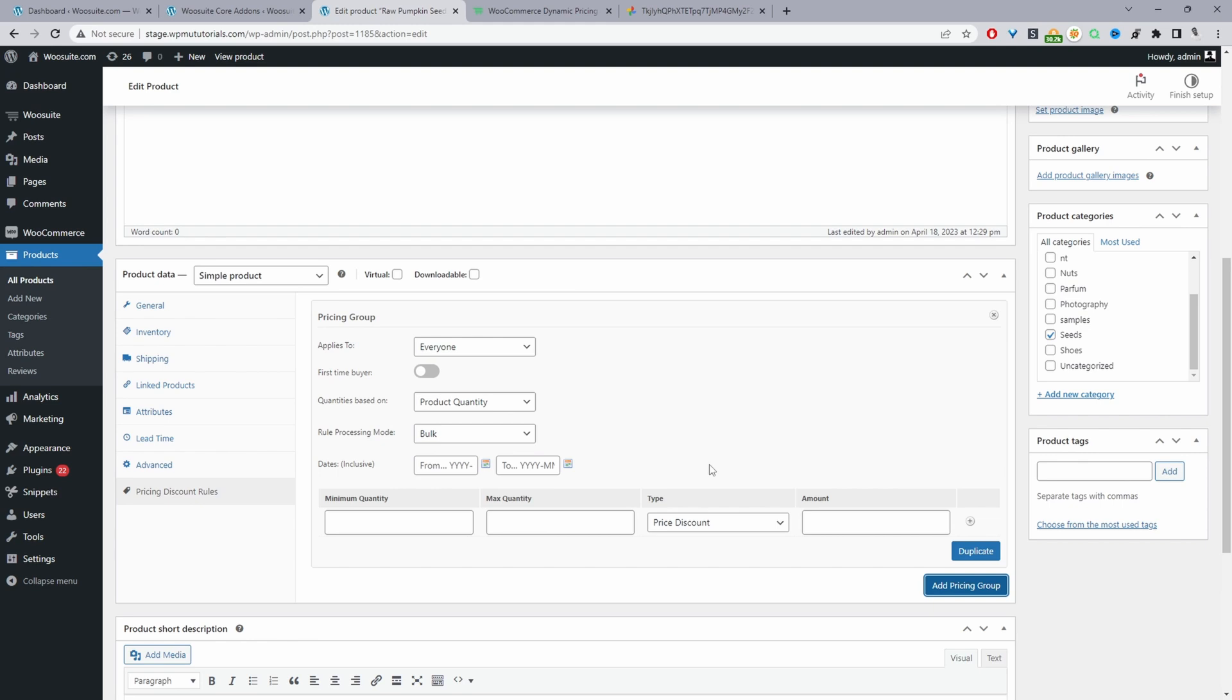Well, for this video, I'm just going to keep it super simple. I will just say if a customer buys one unit of this particular product, then we'll give them a 10% discount. So we'll say the minimum criteria is they just need to purchase one. And then for the max quantity, we'll use the asterisk sign. So it basically says one and above.